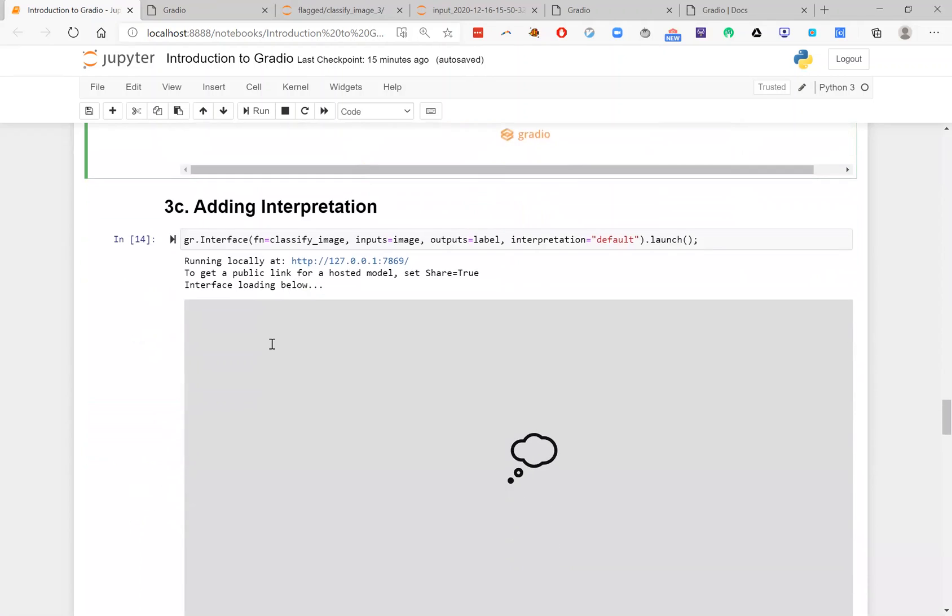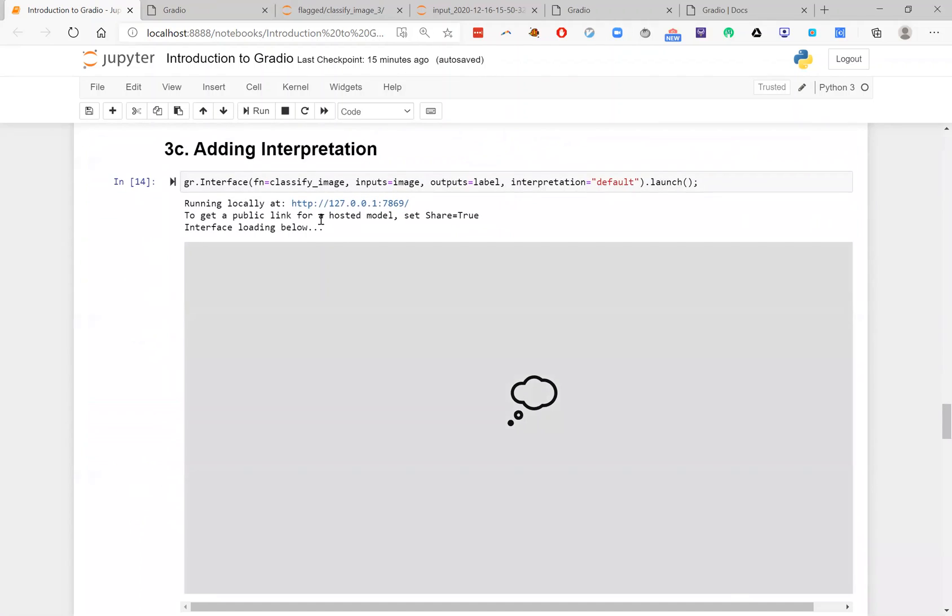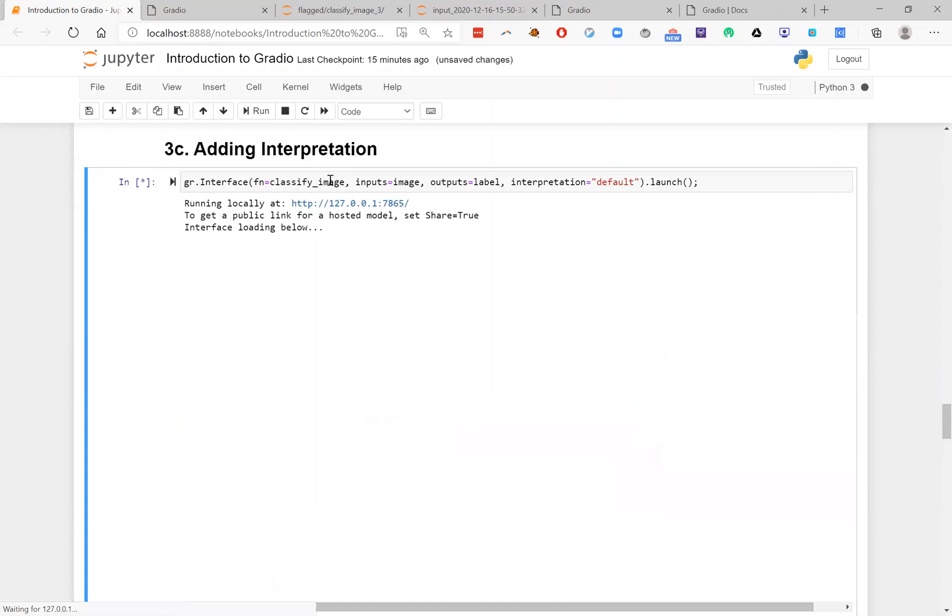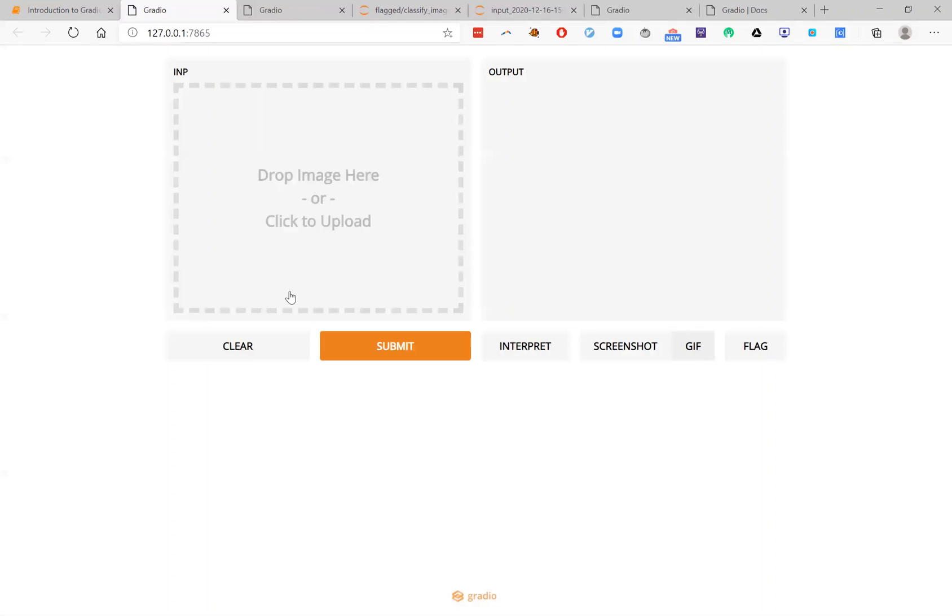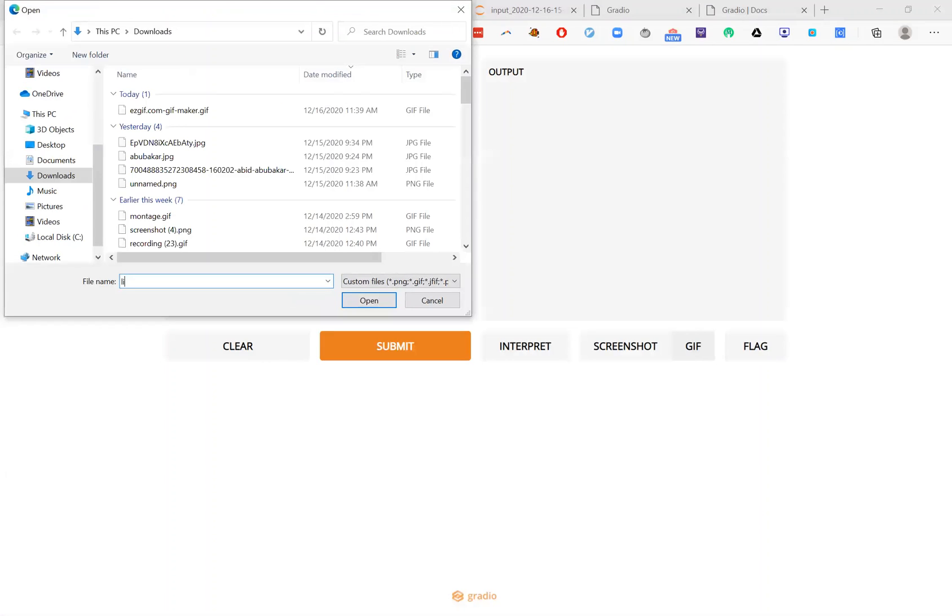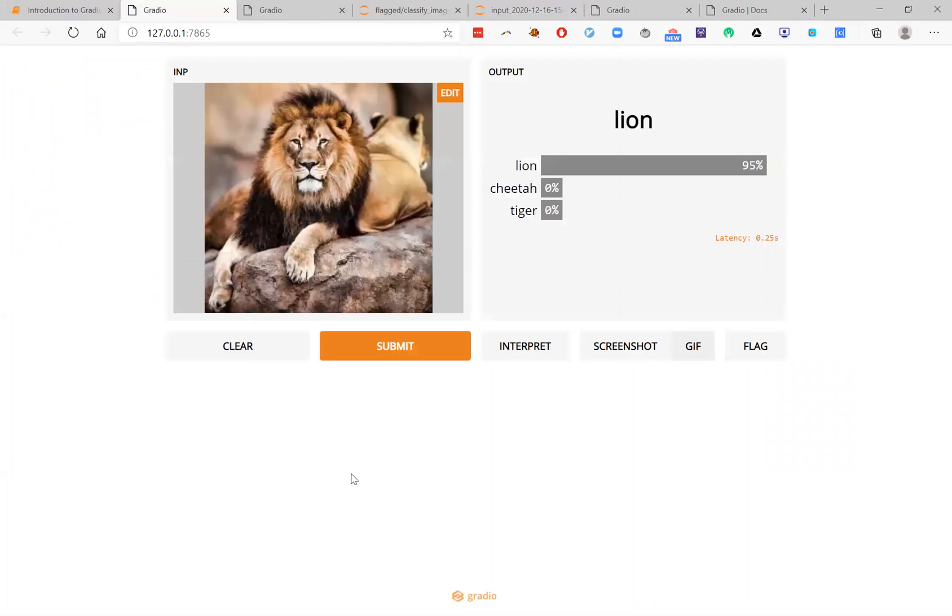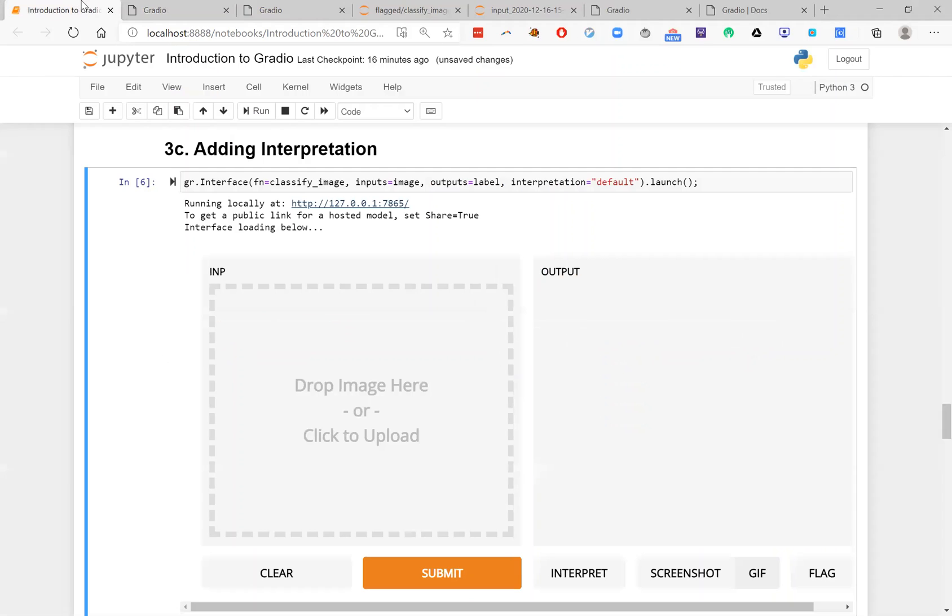Finally, one other cool feature of Gradio is free interpretation out of the box. So what do I mean here? So oftentimes you want to understand why a model made a particular prediction, not just what the prediction was. And so I can go ahead and get this very easily by setting interpretation equals default using this flag.